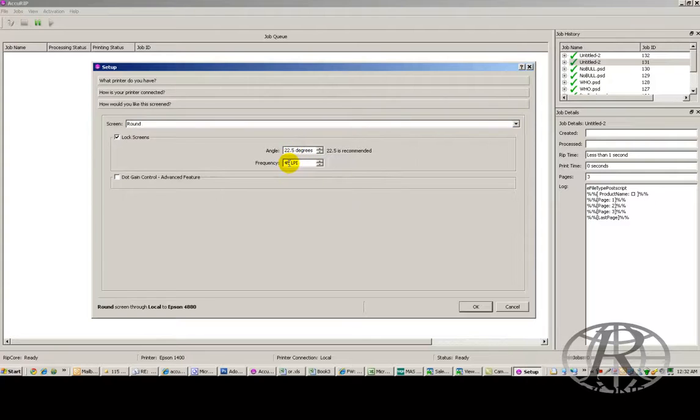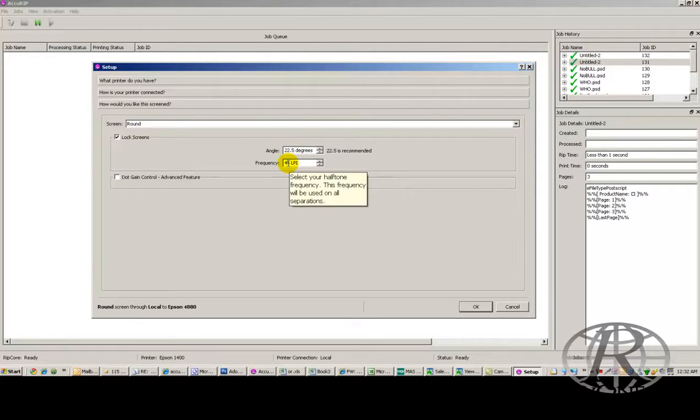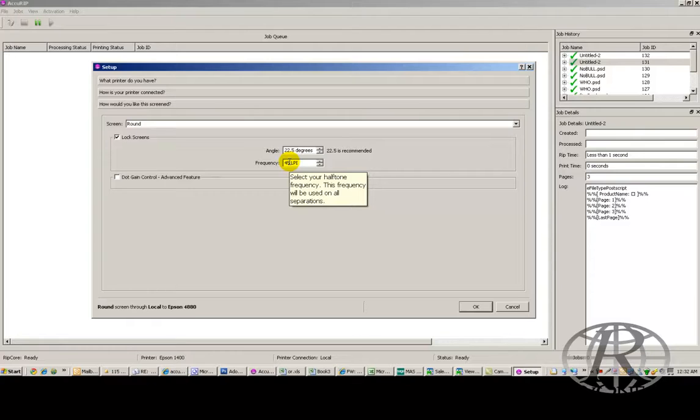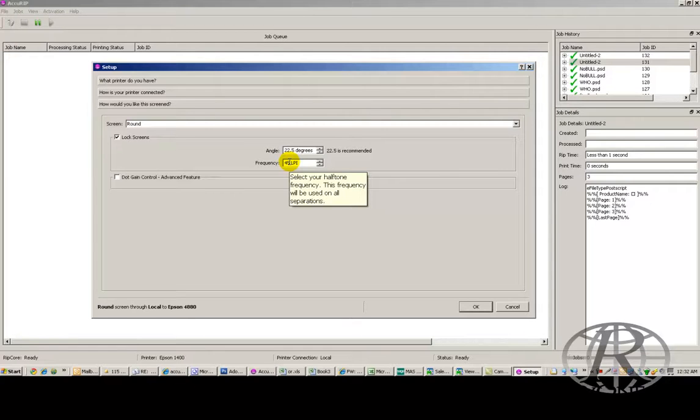Frequency or LPI. This is how many lines of halftones you're printing per inch. What we recommend doing is selecting a couple different settings. Typically, we're going to use 35, 45, and 55 line halftones. 35 for your little bit more block designs on lower mesh. 45 for simulated process, and 55 for 4-color process.